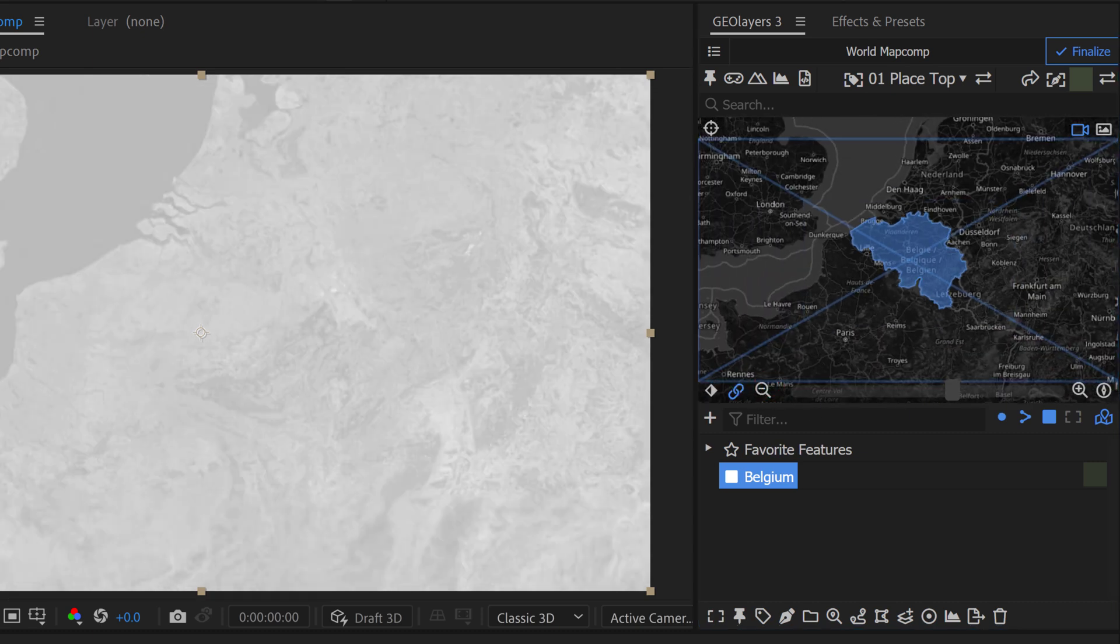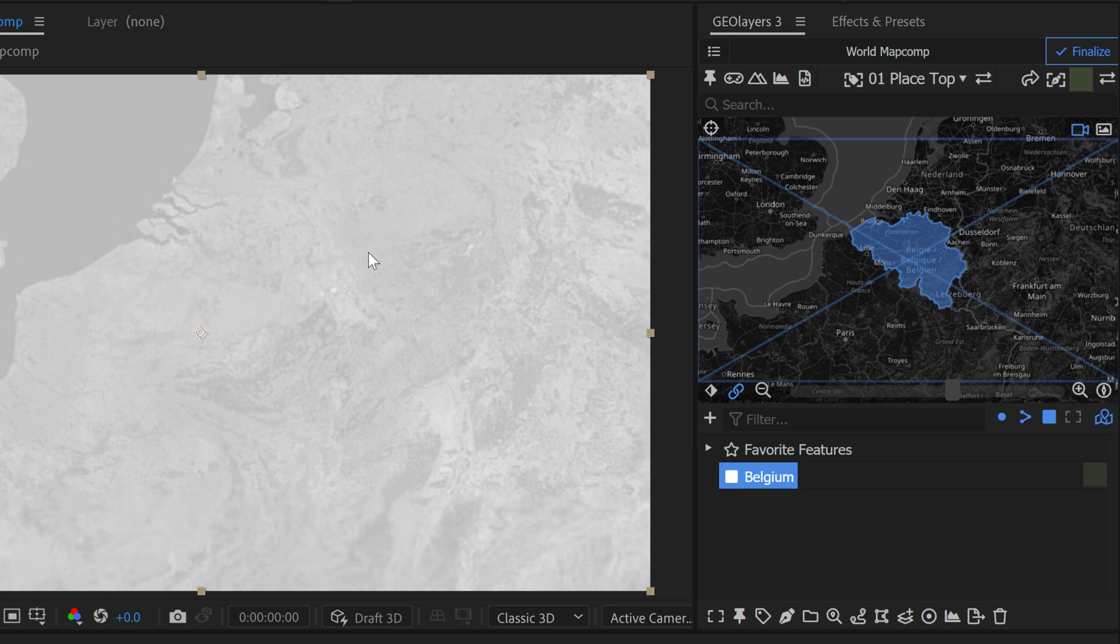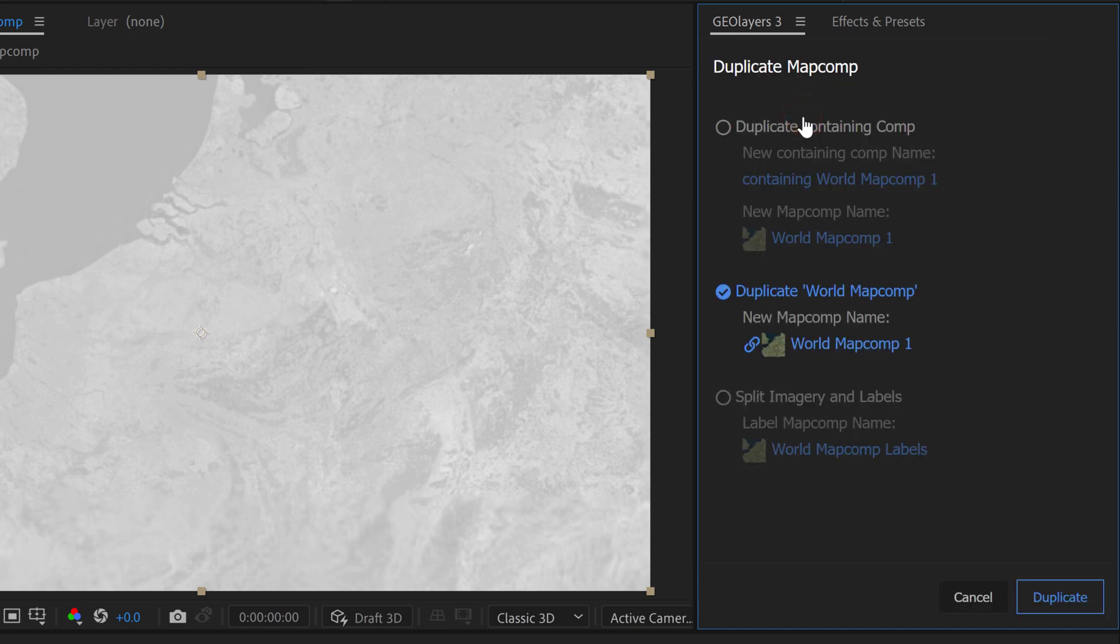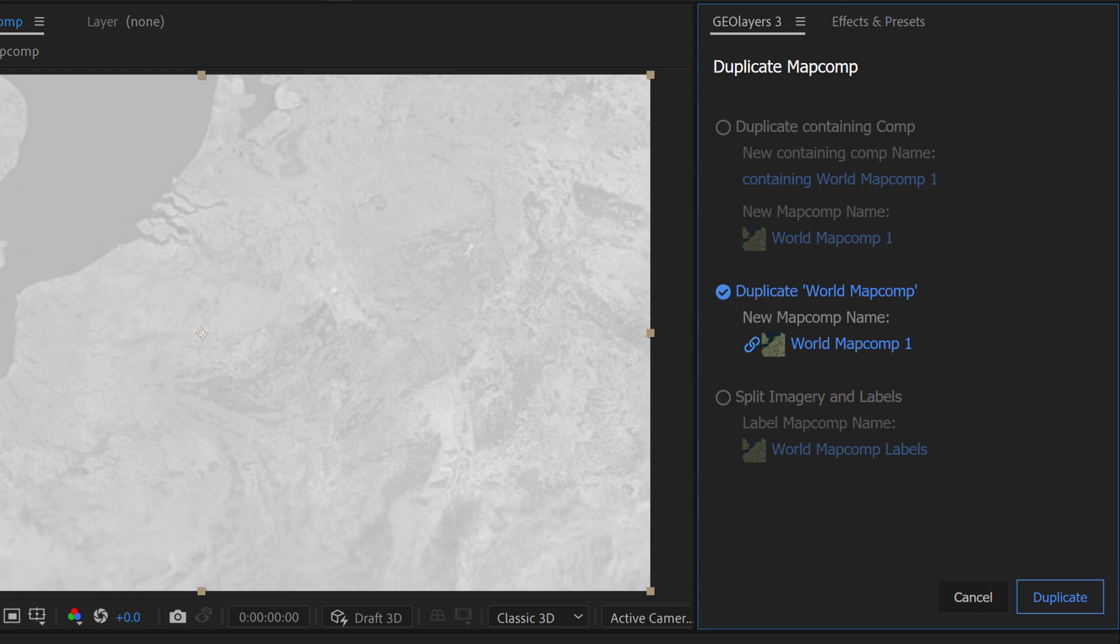Now I want to have the country standing out against the background. So to do that I'm going to create another map comp. So go up to your map comps here and you can simply duplicate this one via this duplicate button. Choose the second option here. You don't want to duplicate the entire containing composition. You just want to duplicate the map comp and make sure link view is turned on. So if we move the map around both of these comps are going to follow each other.